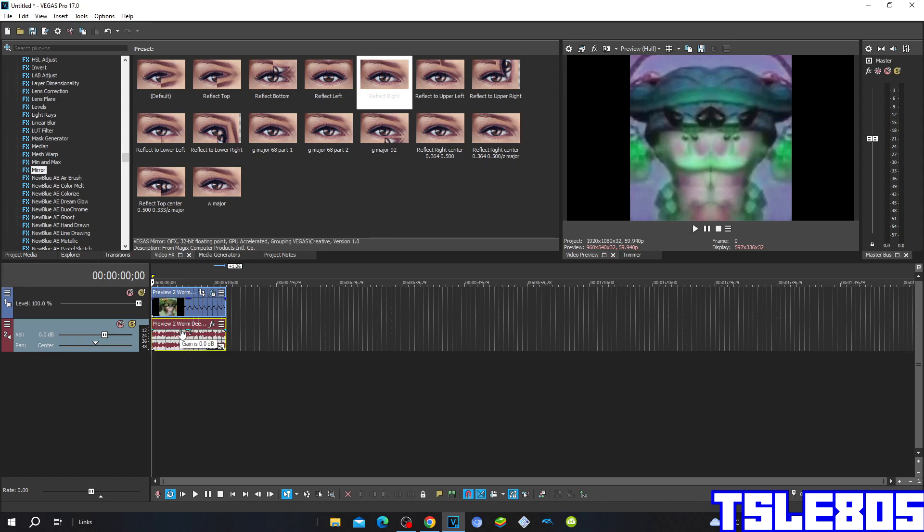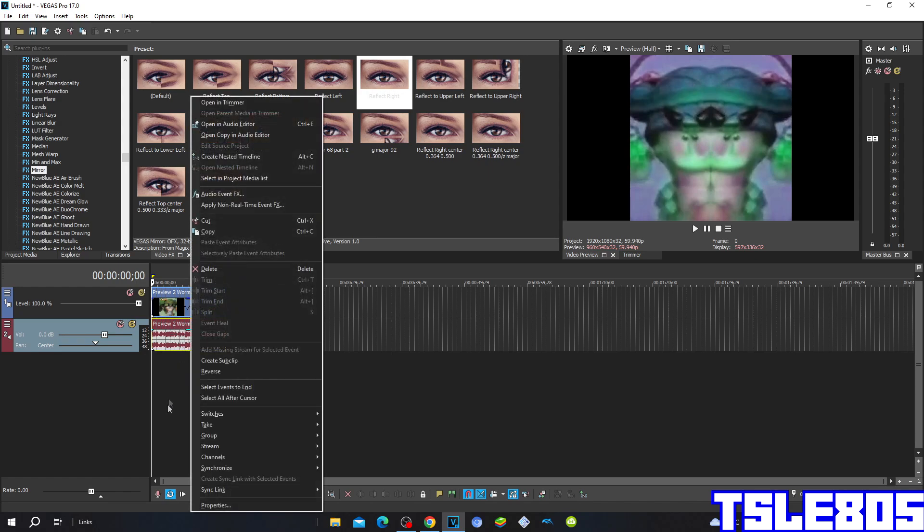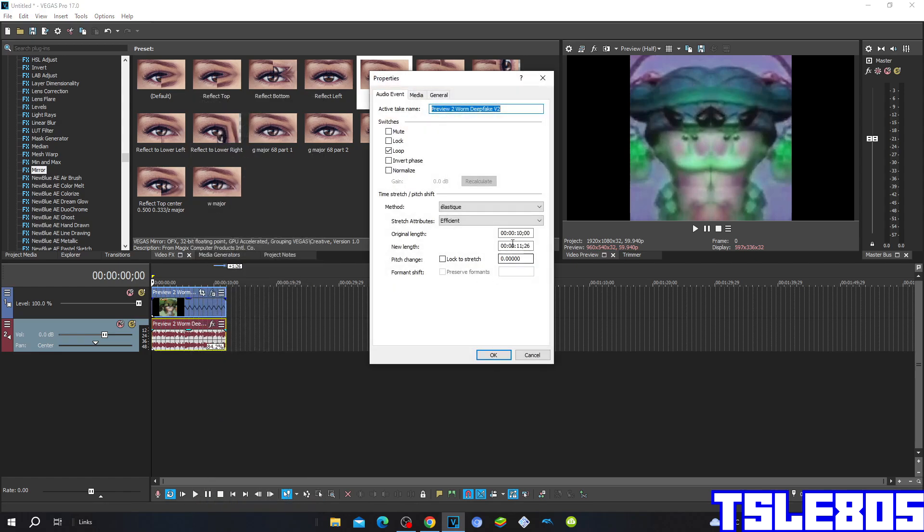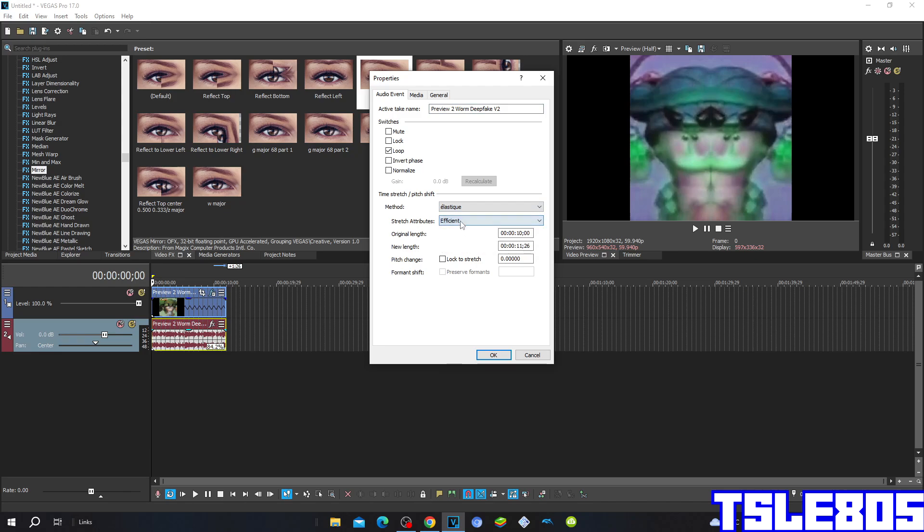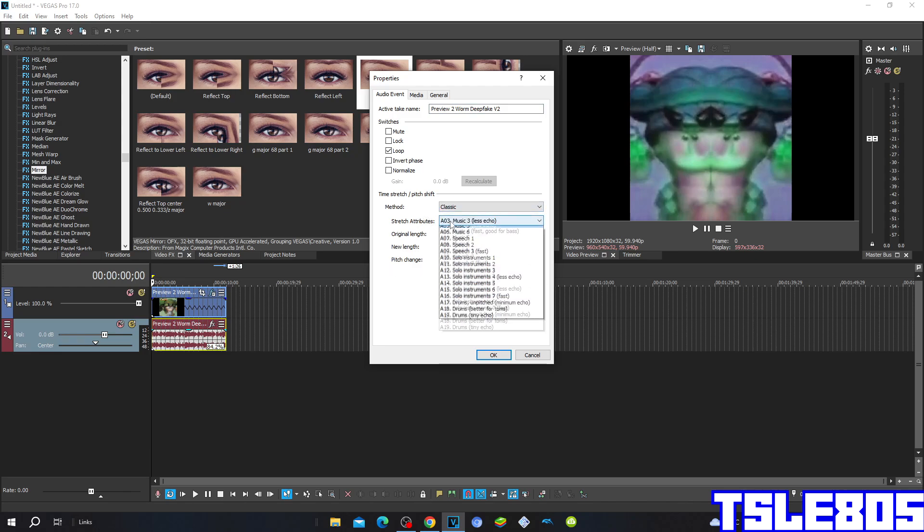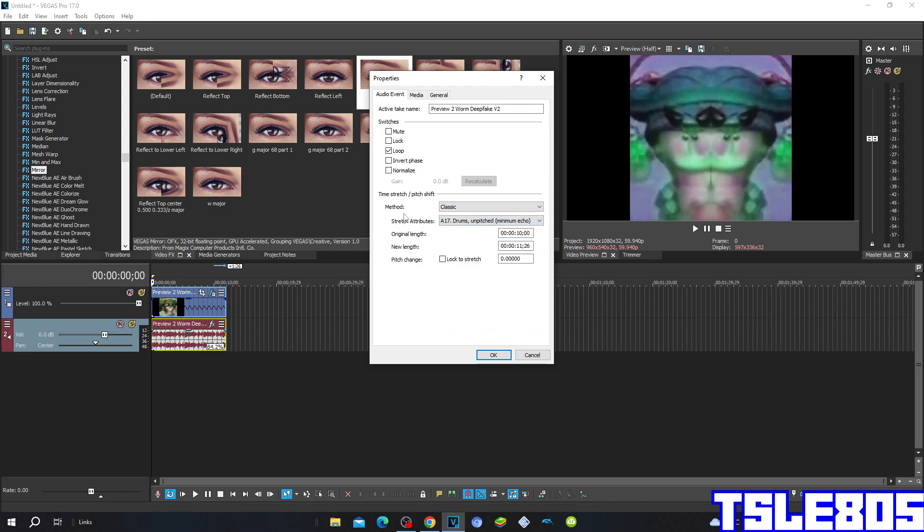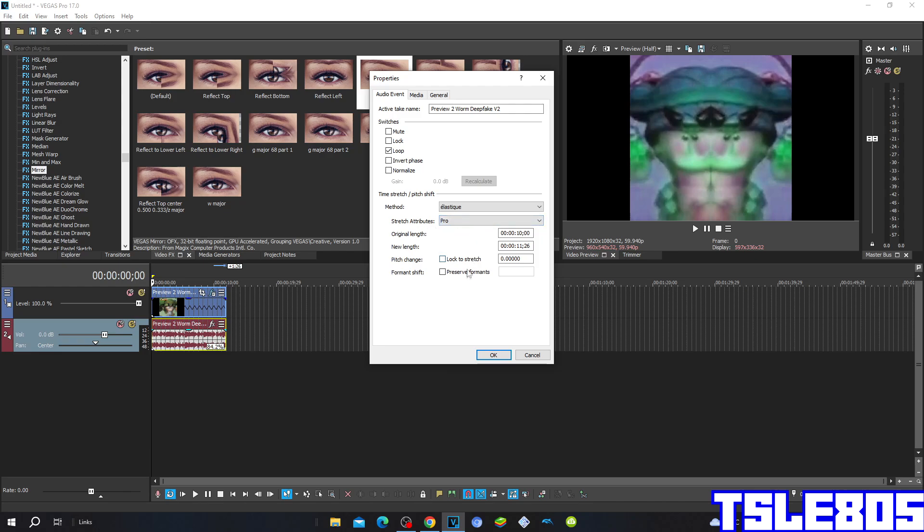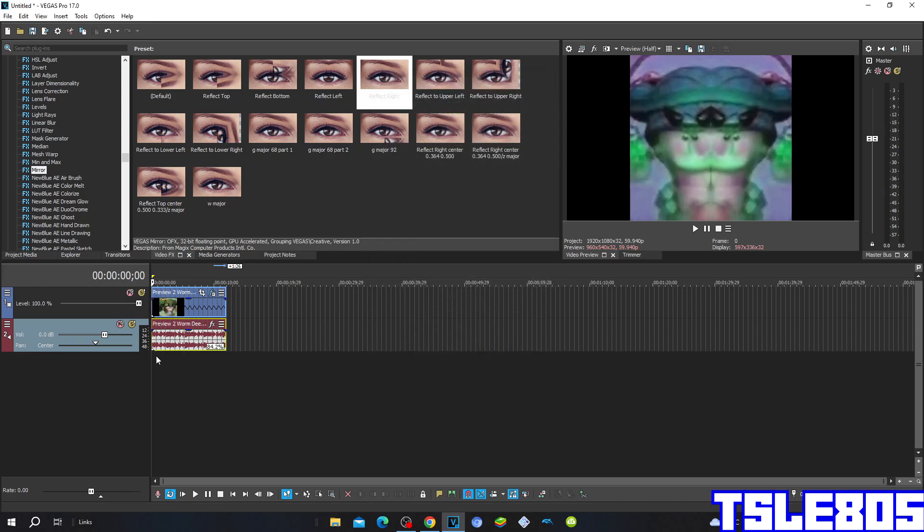Now since we're done with visuals, we can now go for the audio. So for the audio options, you need to go to properties and choose either elastic queue efficient or elastic queue pro. And of course you can choose the classic method with the stretch attributes of 8 semitones and pitch at minimum, but you already know which one I choose. So anyway, the pitch is minus three.